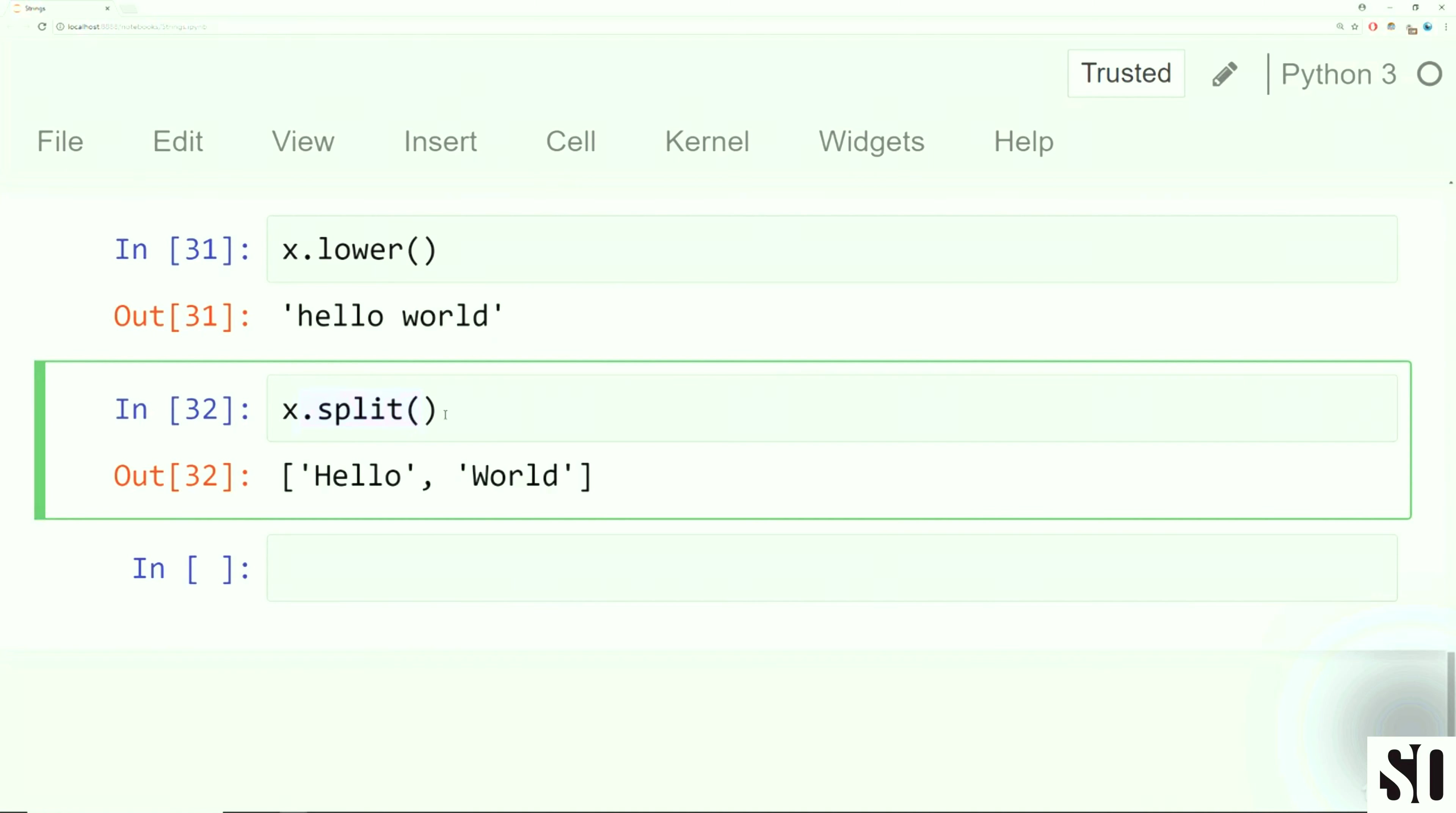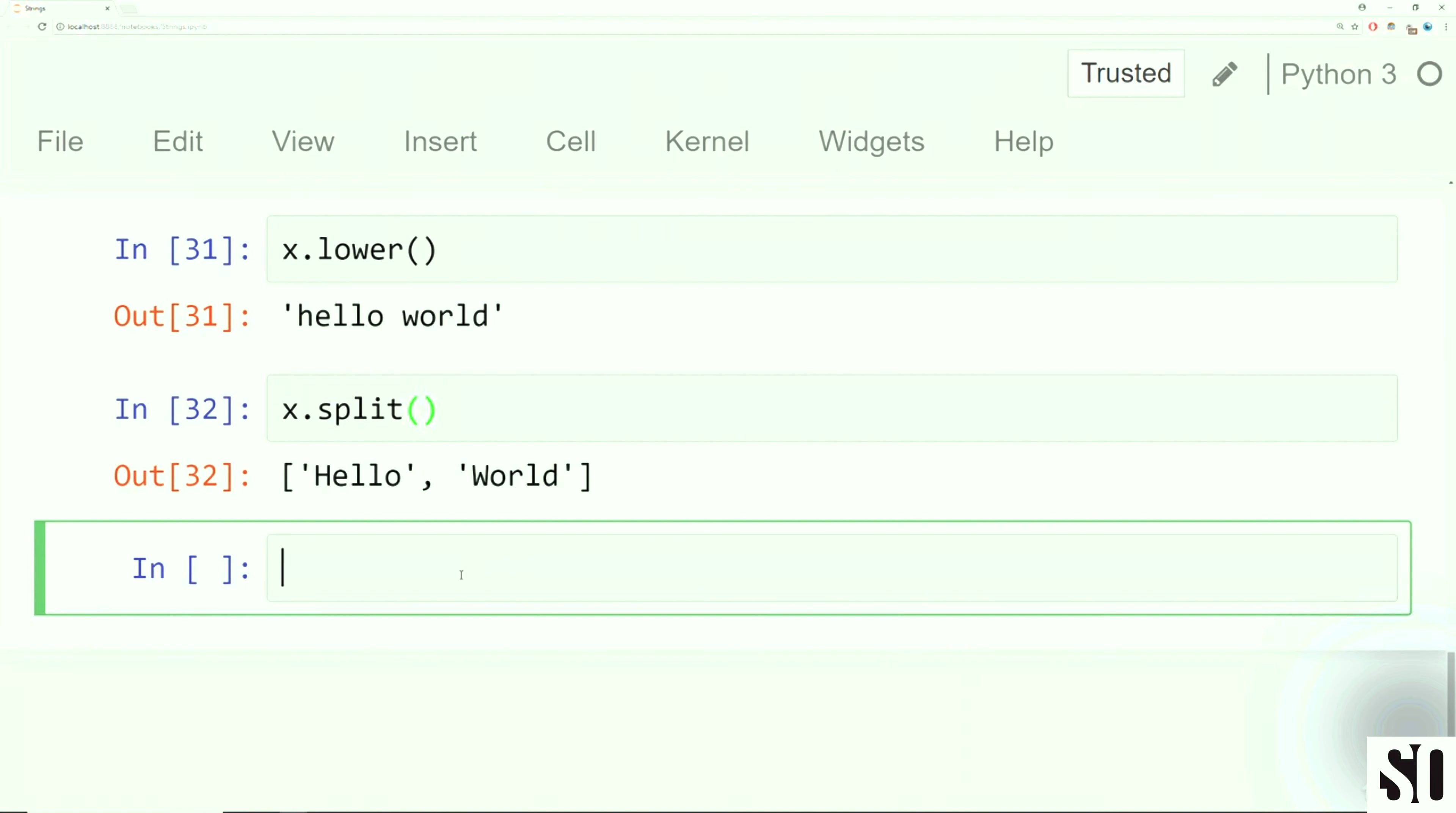So because there's an upper method, there's also a lower method, which is going to lowercase every letter. Notice here now h and w are lowercased.